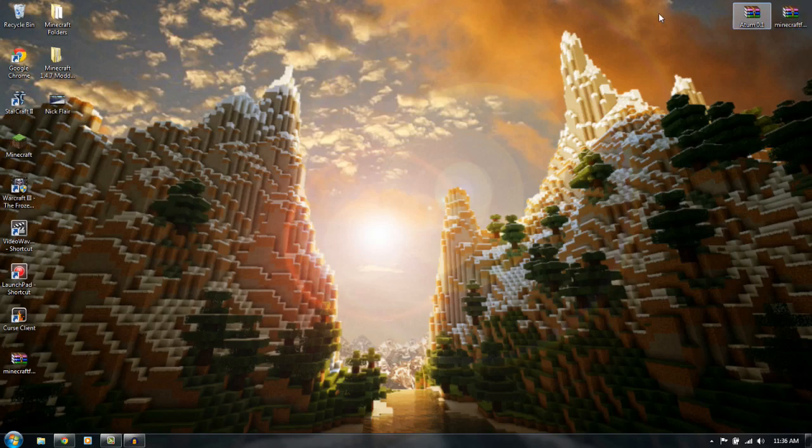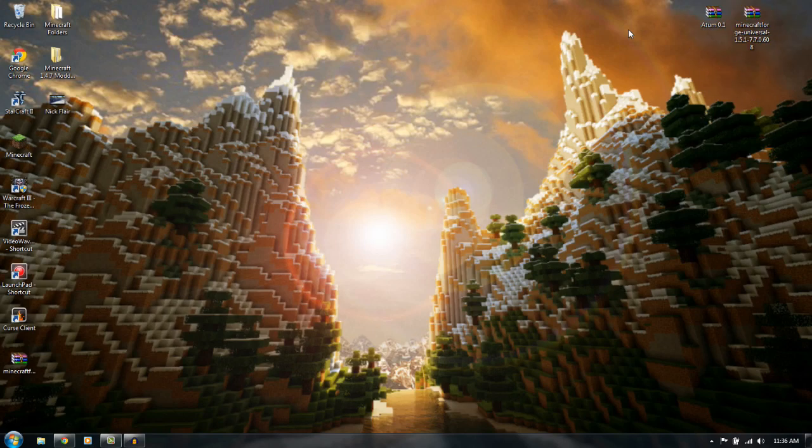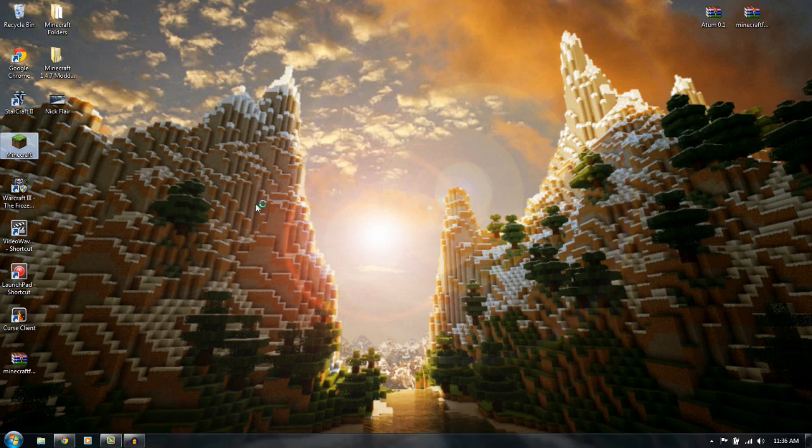And now once you get those, you want to download them and install them to your desktop right here. Alright, so now we're going to open up our Minecraft.